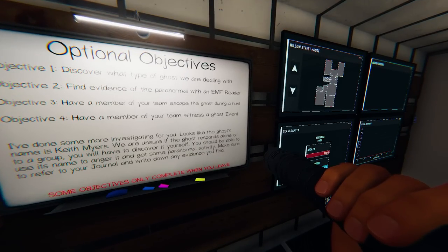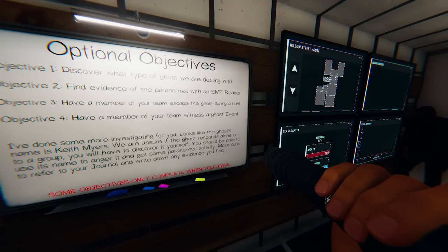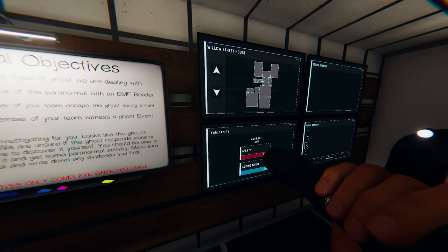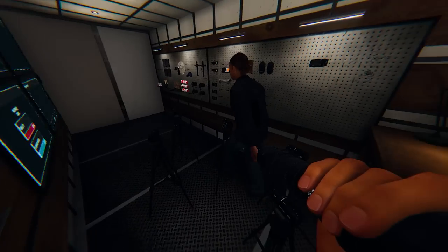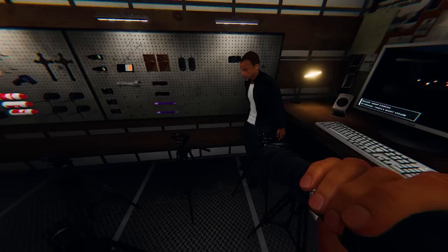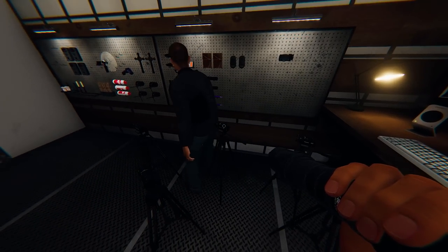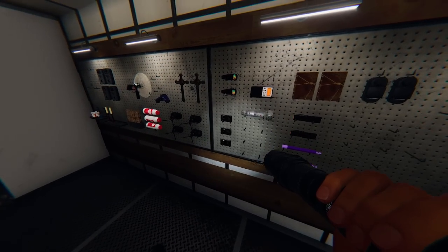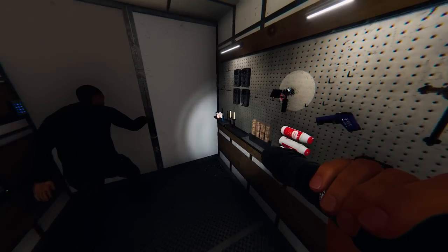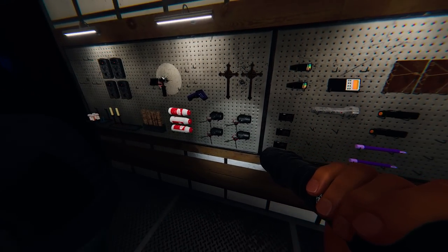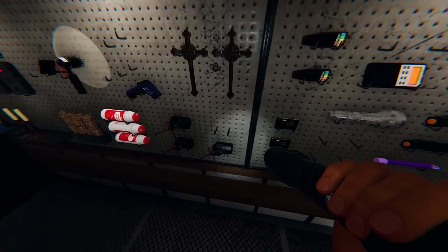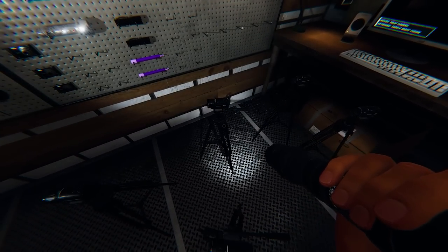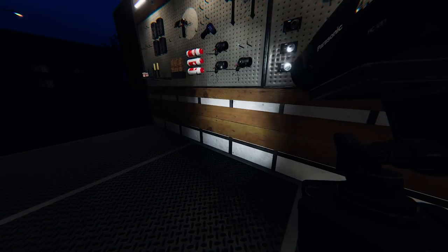All right, so we've got our objectives: discover what type of ghost you're dealing with, EMF, escape, witness. Keith Myers will talk alone or in a group. We're at the Willow Street House. E to pick up the key, F to place, and then left click to activate. That's a lot. Now the one thing I do like about this is you don't have to have the flashlight in your hand in order to have it active, so you can have other things, you know.